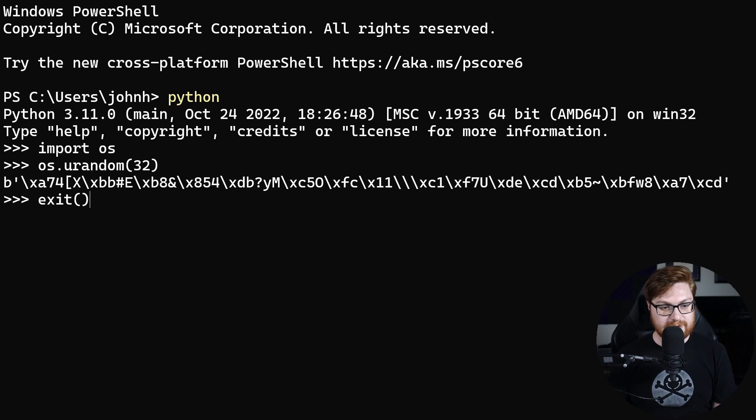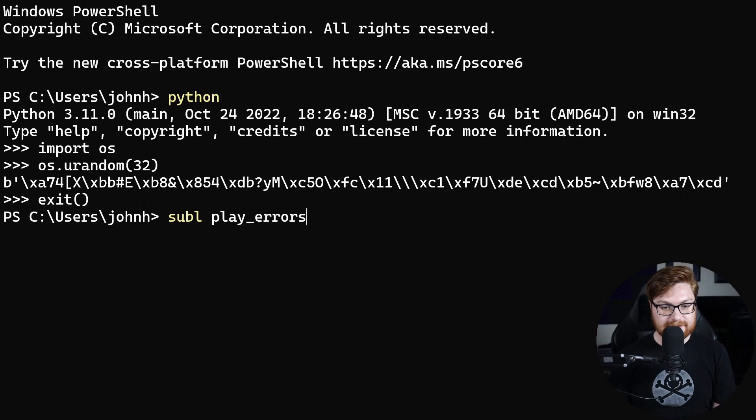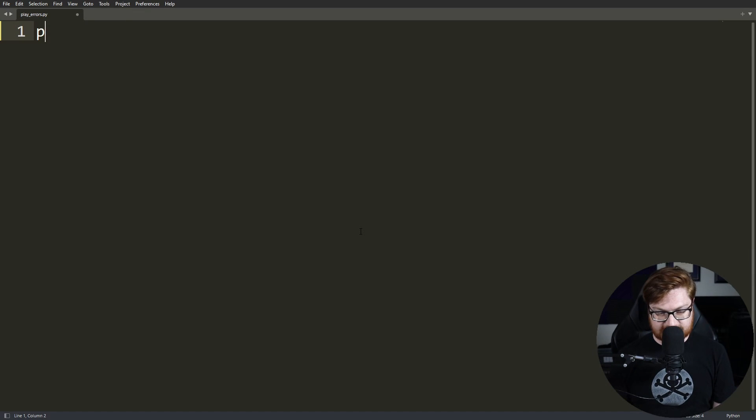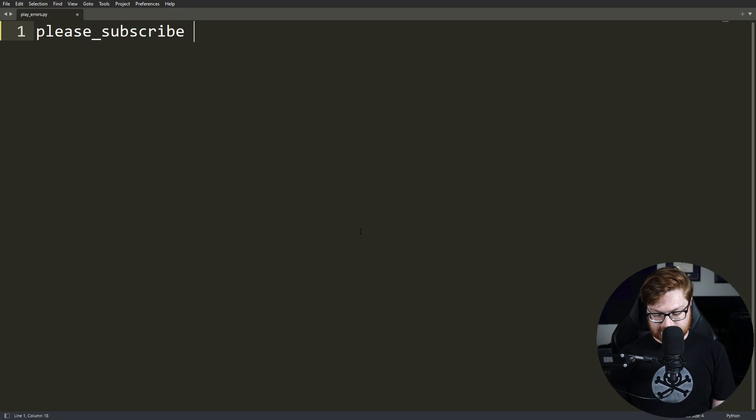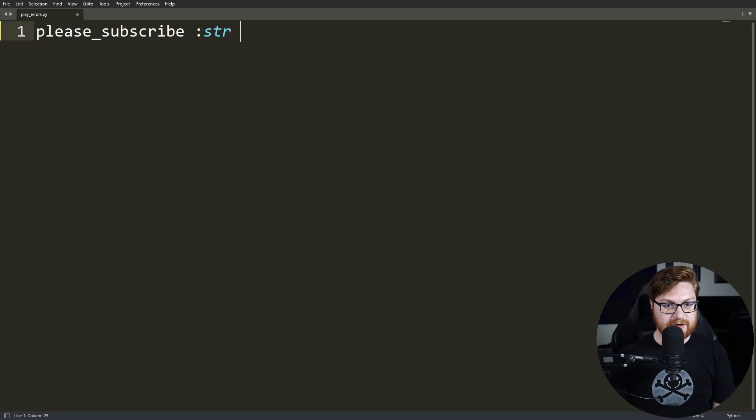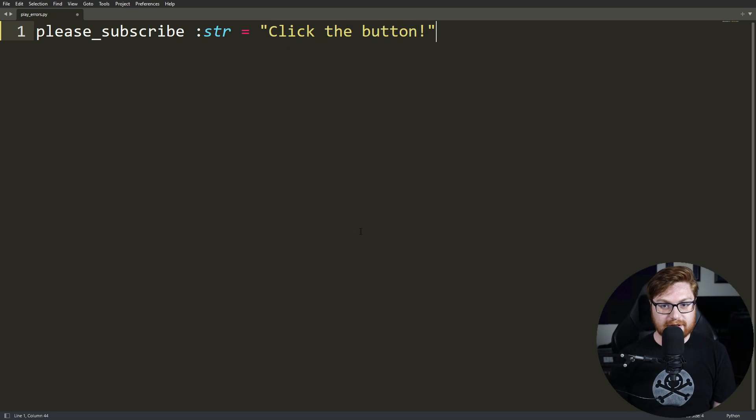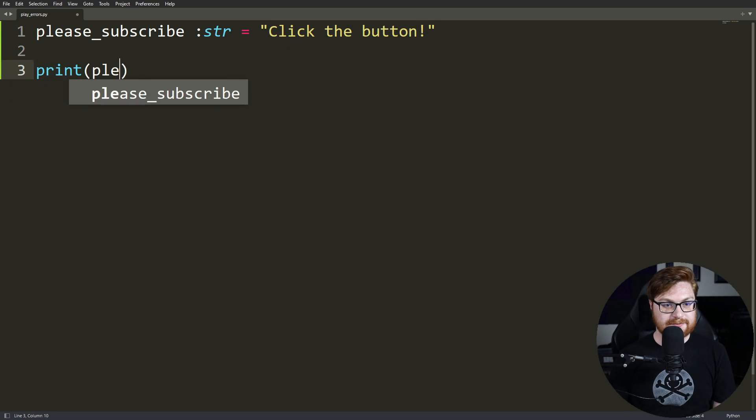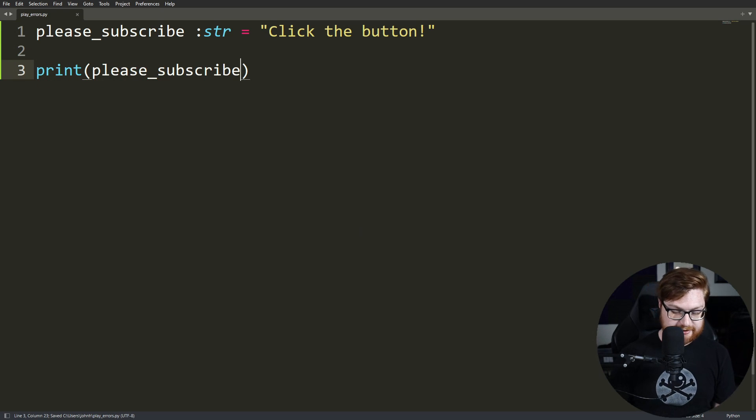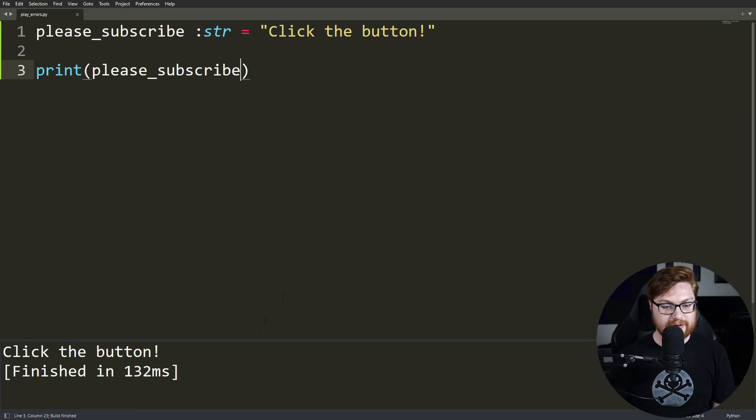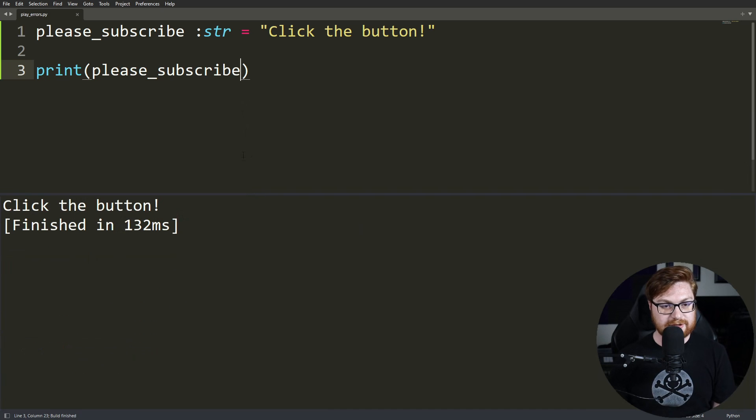Let's build out a simple script where we can actually go ahead and play with errors. We'll call it play_errors.py. And in this sublime text window, I'll go ahead and create a variable called please_subscribe. I'll go ahead and actually use some type hinting to say, oh, that could very well be a string. And we'll just set this to click the button. There we go. If I wanted to simply go ahead and print, please_subscribe, super boring Python code, but ultimately this should work for us. I'll hit control B so I can run it within sublime text. Looking good.